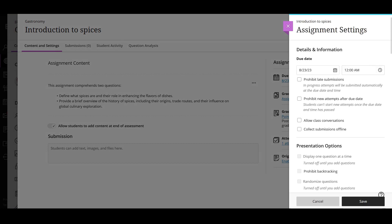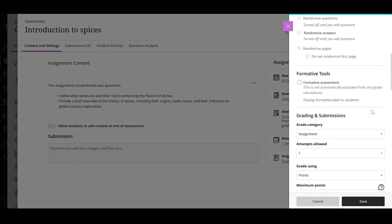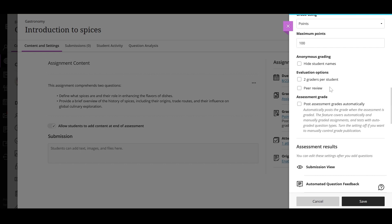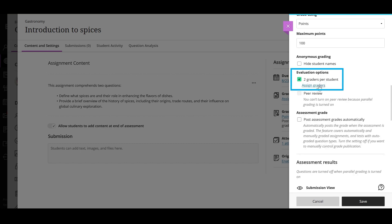In the assessment settings panel, select two graders per student in the evaluation options section. Next,